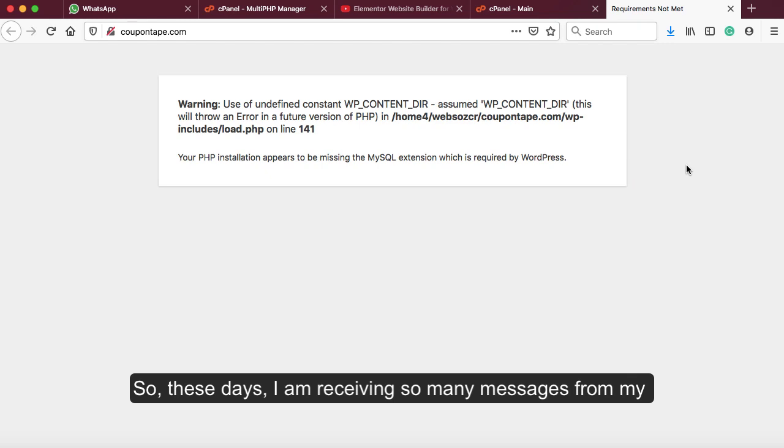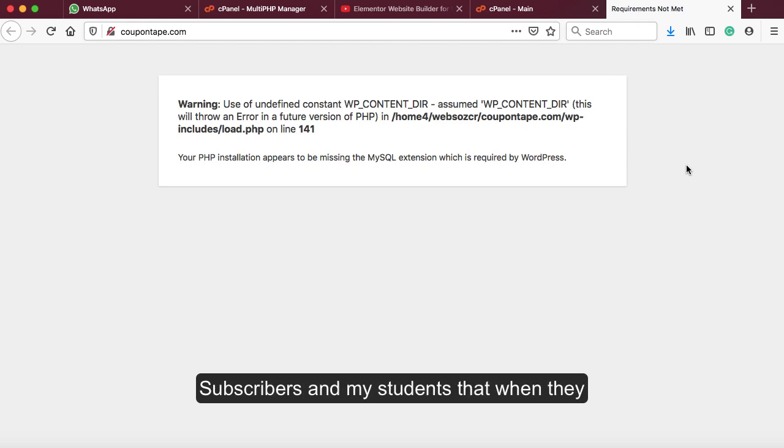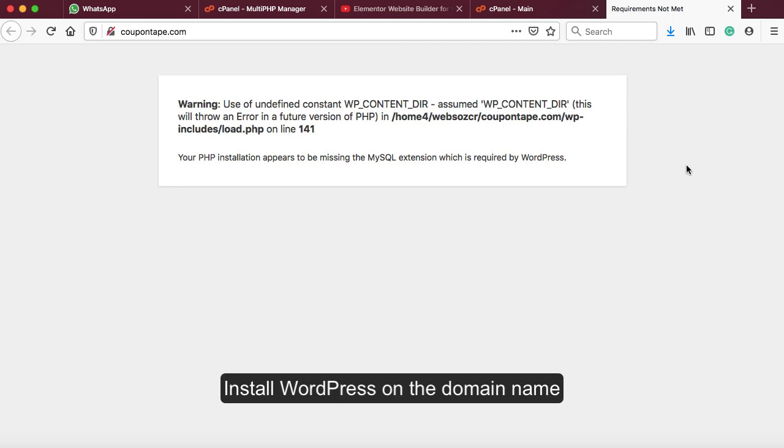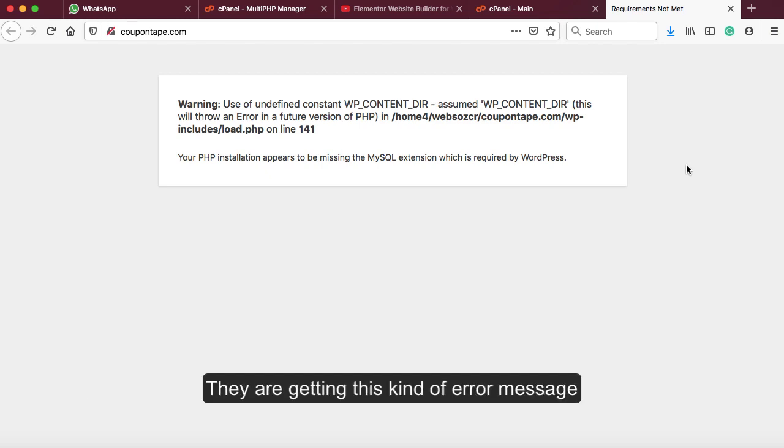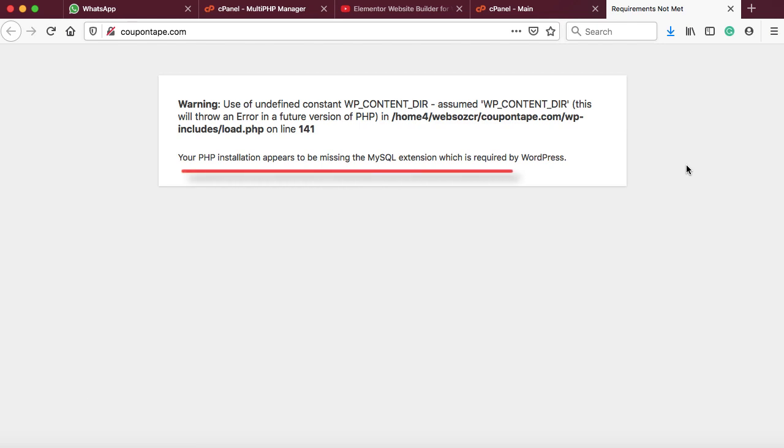So these days, I'm receiving so many messages from my subscribers and students that when they install WordPress on the domain name, everything goes good, but when the installation completes and they open the domain name in a new tab, they're getting this error message: 'Your PHP installation appears to be missing the MySQL extension which is required by WordPress.'